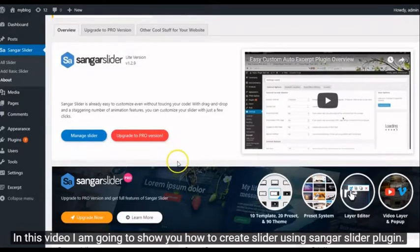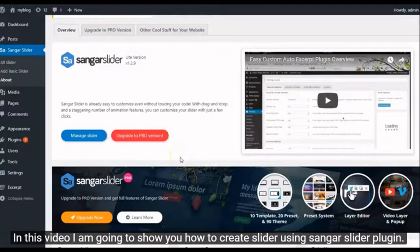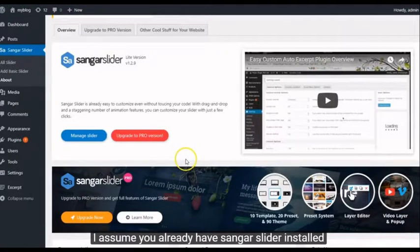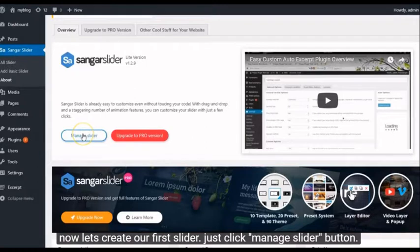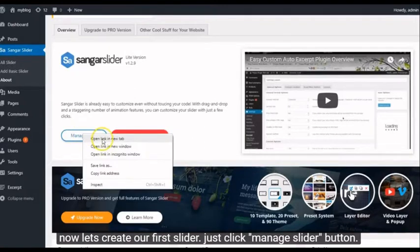In this video, I'm going to show you how to create a slider using Sangar Slider plugin. I assume you already have Sangar Slider installed. Now let's create our first slider.